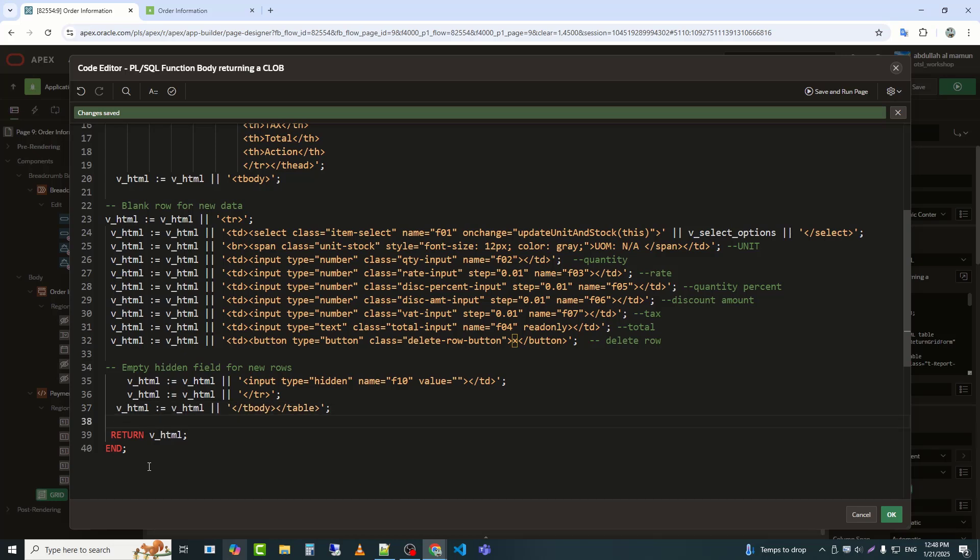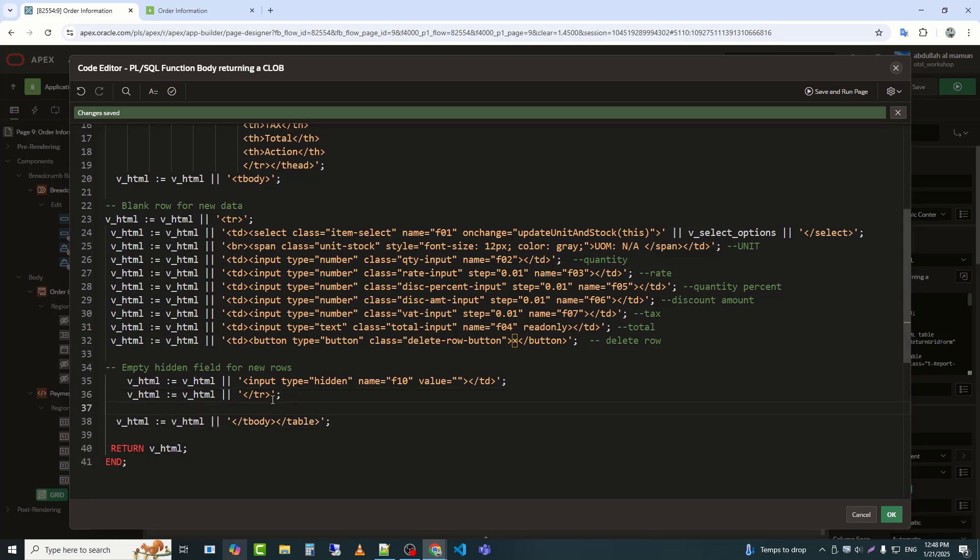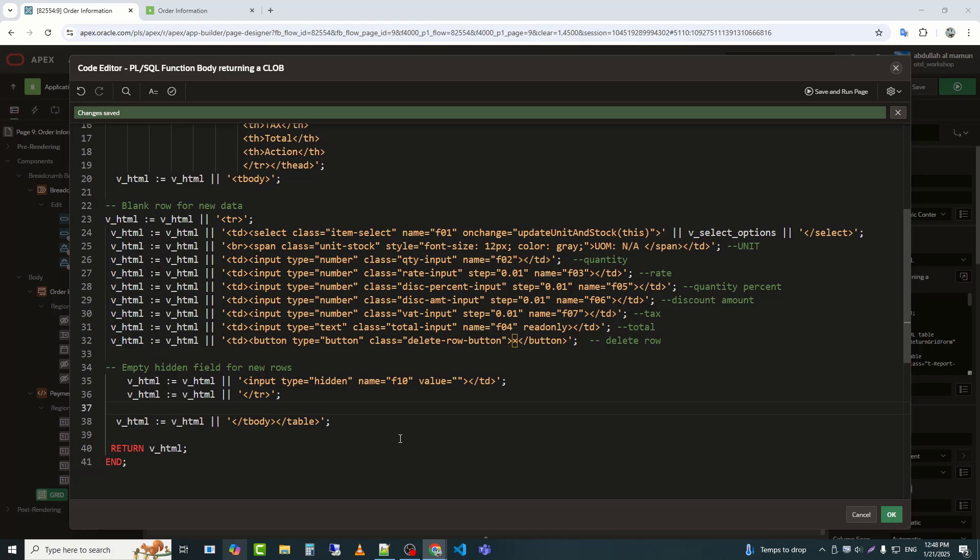With this line of code, I am ending the HTML structure for my table. It closes the tbody tag, which contains the table's data rows, and the table tag itself.